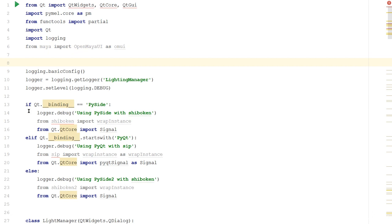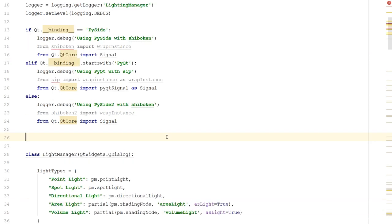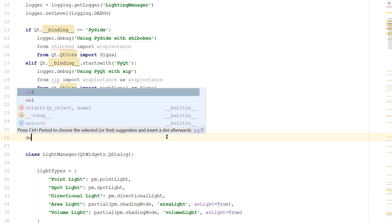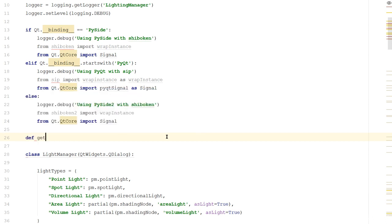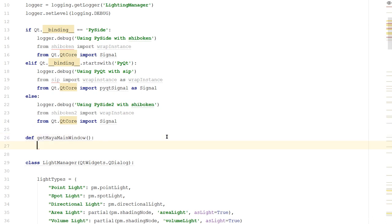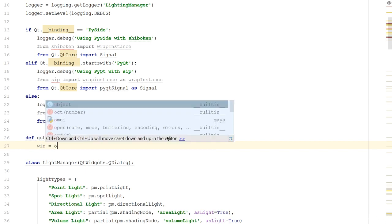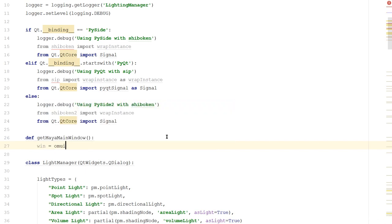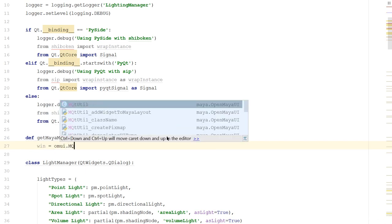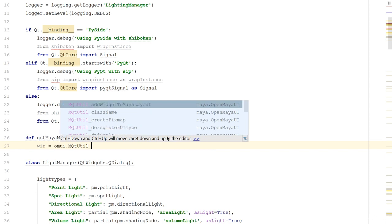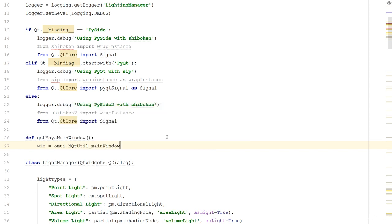Next, after all these if statements, let's create a new function and we'll call it getMayaMainWindow. So we'll say def getMayaMainWindow, it doesn't need any parameters, and we'll say win is equal to omui.MQtUtil underscore mainWindow. And this will give us back the memory address of the main window.